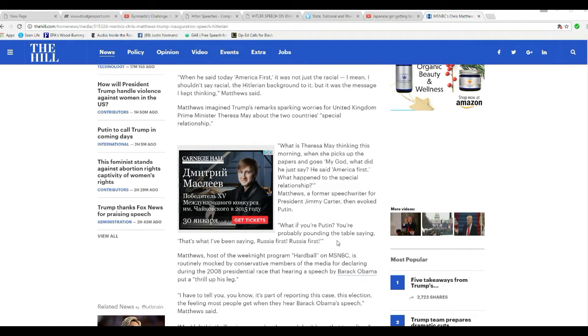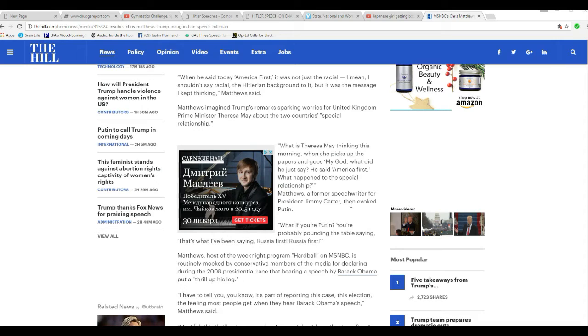Matthews, a former speechwriter for President Jimmy Carter, then he wrote Putin. Well, if you're Putin, you're going to probably be pounding the table saying, that's what I've been saying. Russia first, Russia first.